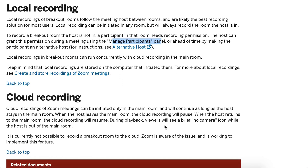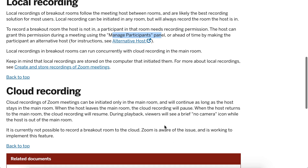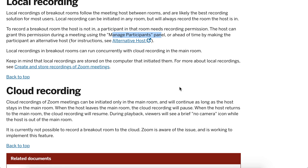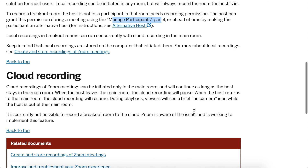Local recordings will save to your local computer, while cloud recordings are stored in the cloud. Once the host leaves the main room, the cloud recording will pause — it won't follow the host into the breakout rooms. So it is currently not possible to record a breakout room to the cloud.